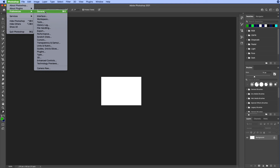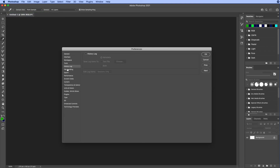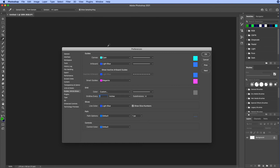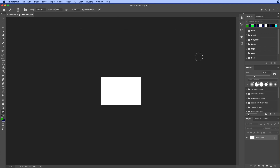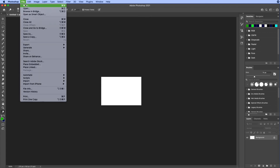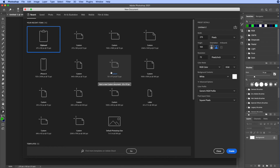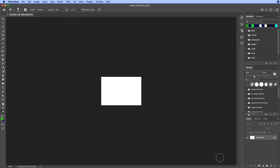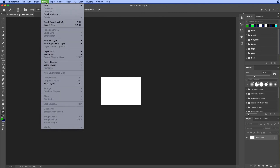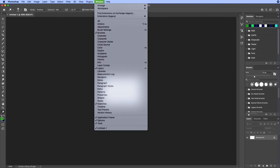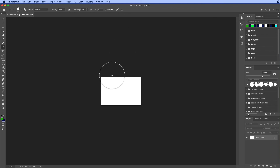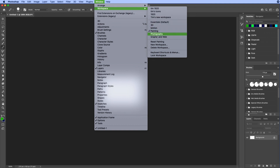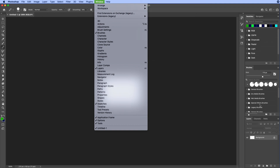Another thing to look at is under Preferences, where you can see and change a lot of different settings. They're all listed there and we'll talk about some in subsequent videos, but now you know where to find them. You can also go to File > New to create a new document, choosing from presets or a specific size — we'll cover that more in another video. That's basically the interface: panels, menus, tools, options bar, and workspaces.